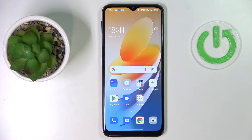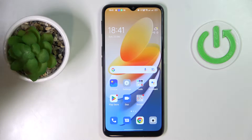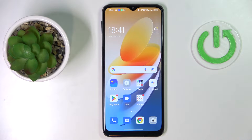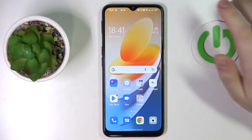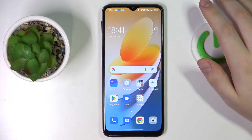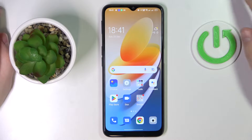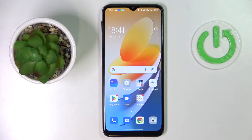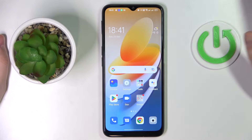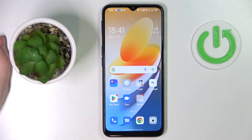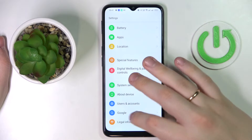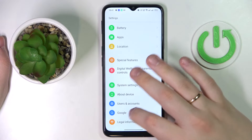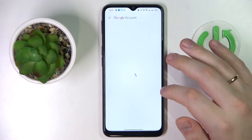To begin with, I would like to note that you have to know the password to the child's account in order for this method to work. Make sure that you know it, otherwise unfortunately this video is not for you.